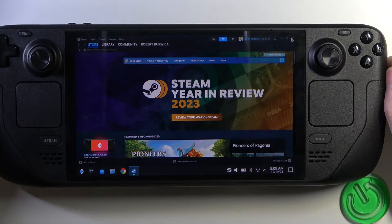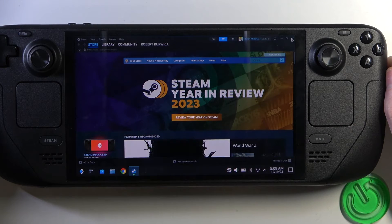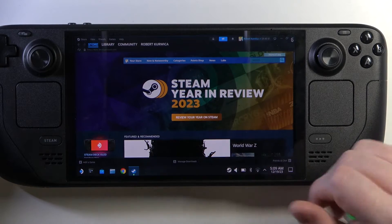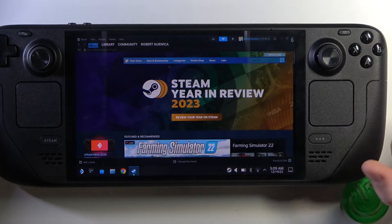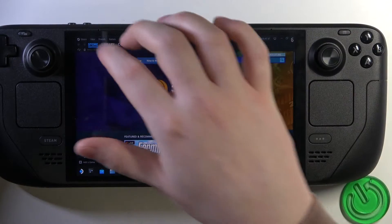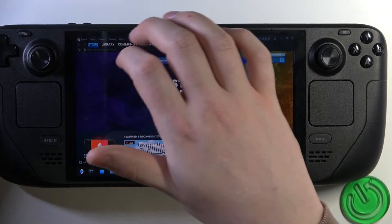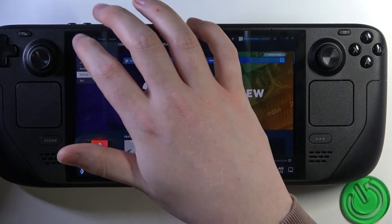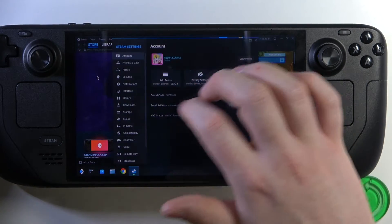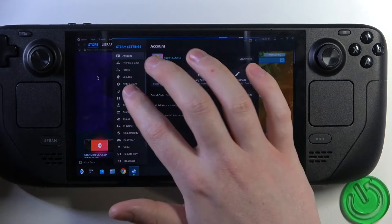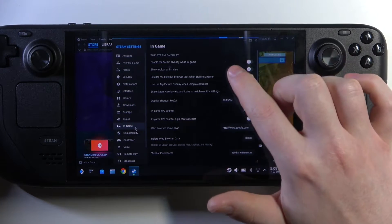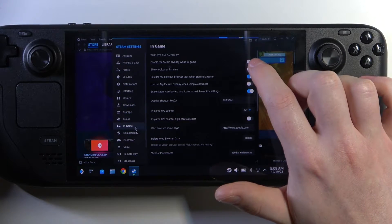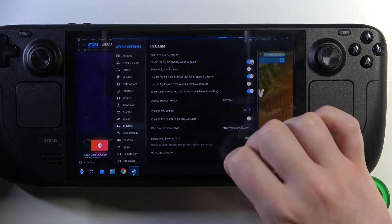To do this, first we'll need to open our desktop mode and have Steam running without big picture mode. Then we need to click on Steam in the top left corner of the screen and move to the settings. Here, enter in-game and go to enable the Steam overlay while in-game.